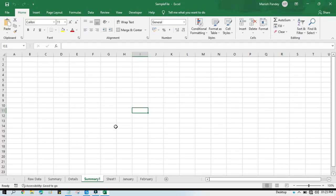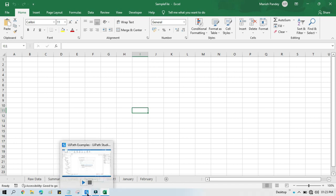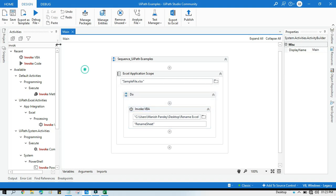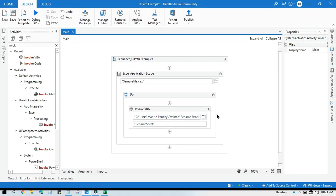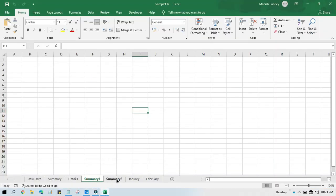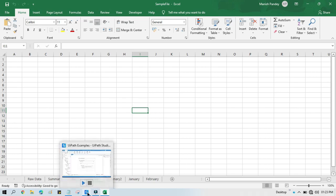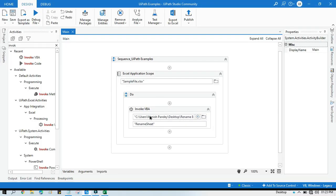You should close the Excel file at least once so those macro settings are applied. Now you can run it — there will be no problem. You can see there is no error, and Sheet1 has been renamed to Summary2 successfully.